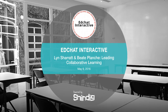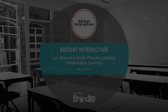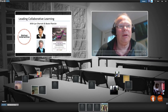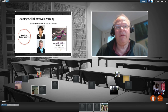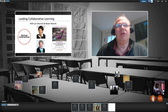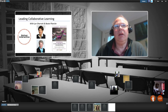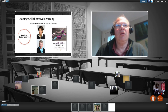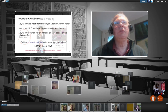Good afternoon if you're on the west coast, good evening if you're on the east coast of North America. My name is Mitch Weisberg, I'm here for EdChat Interactive. I'll be for the most part behind the scenes tonight in our session on leading collaborative learning with Lynn and Beata.